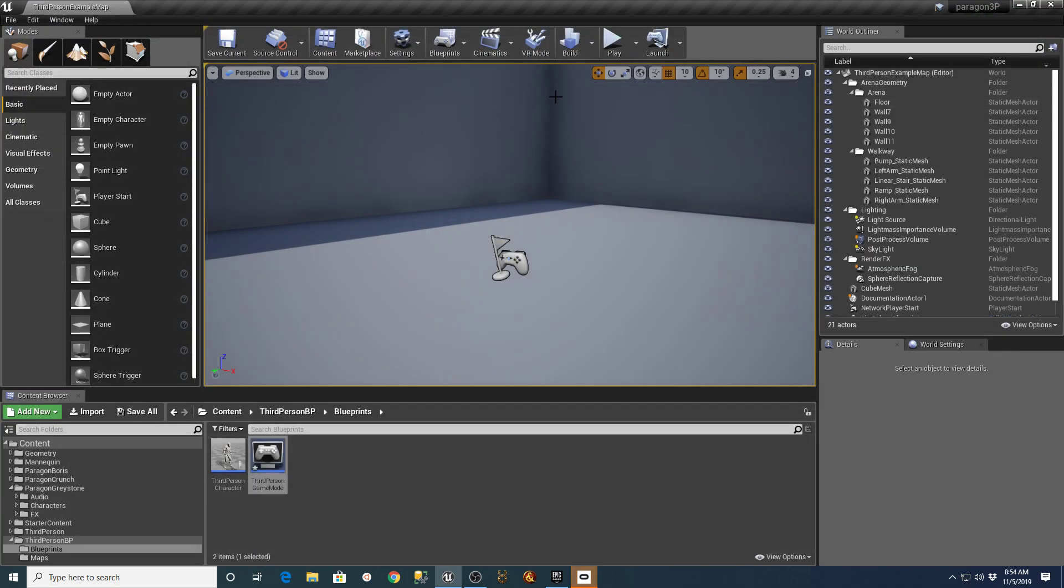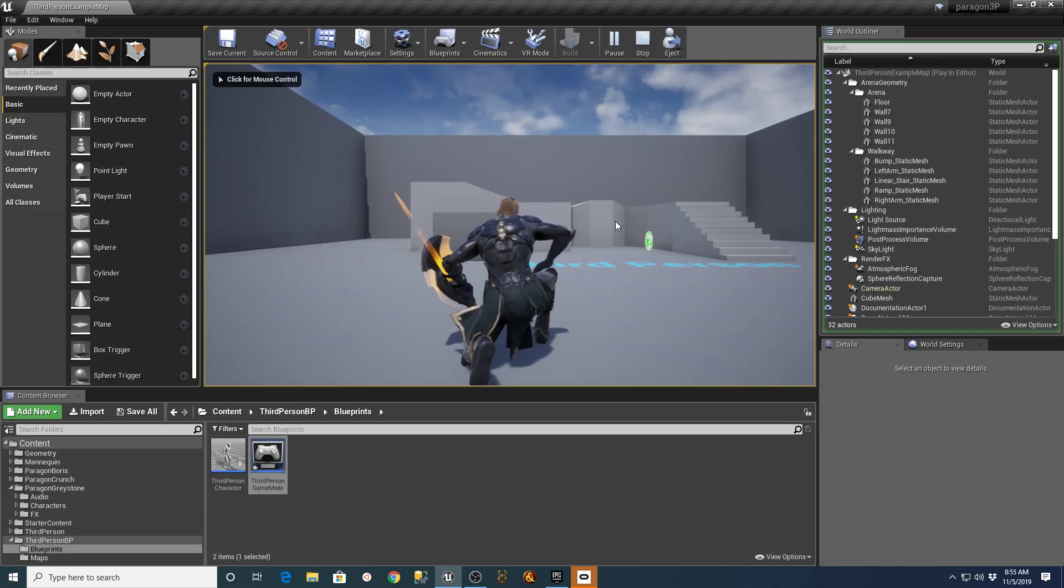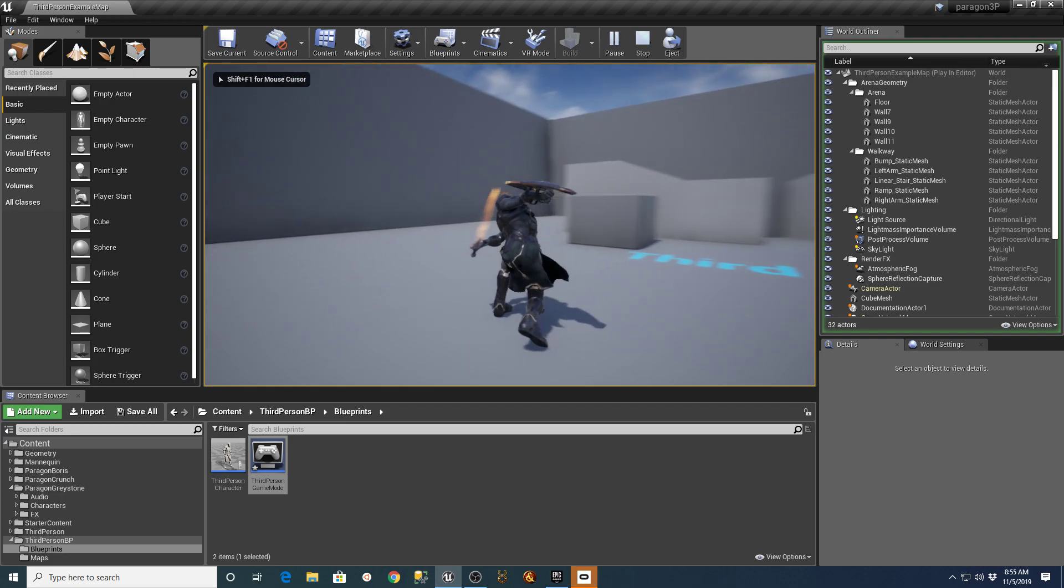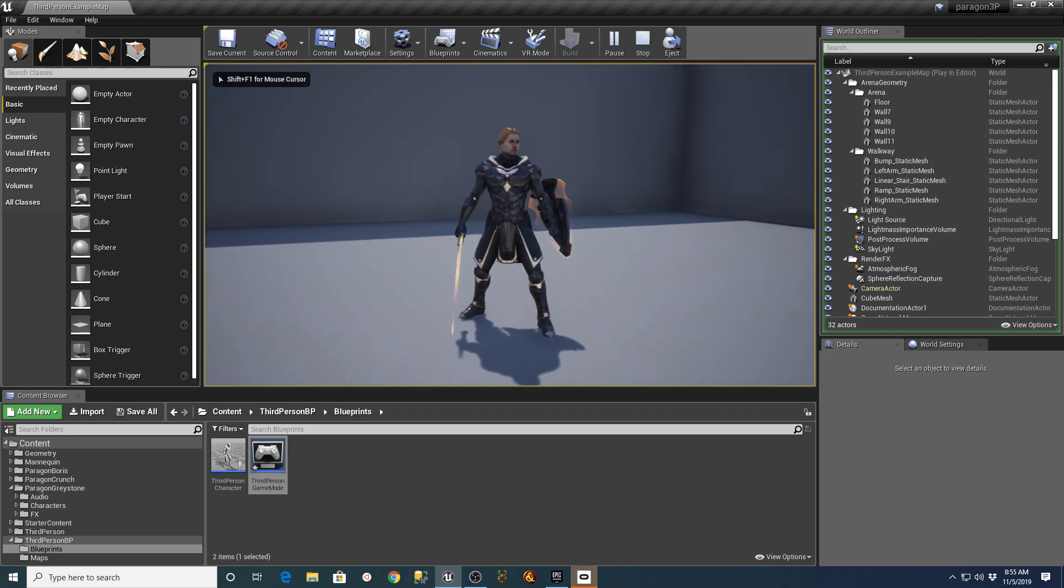Go over here, and as soon as you hit Play, you're going to have your Paragon guy in that map.